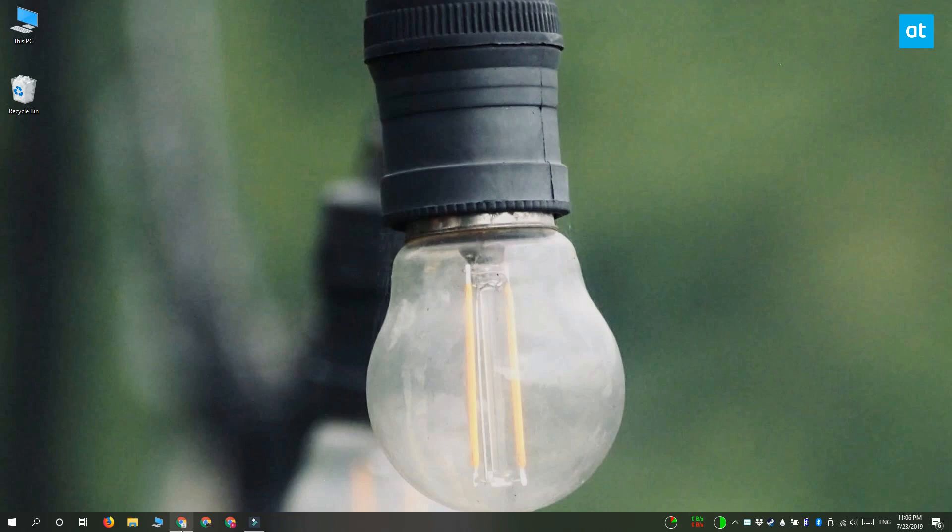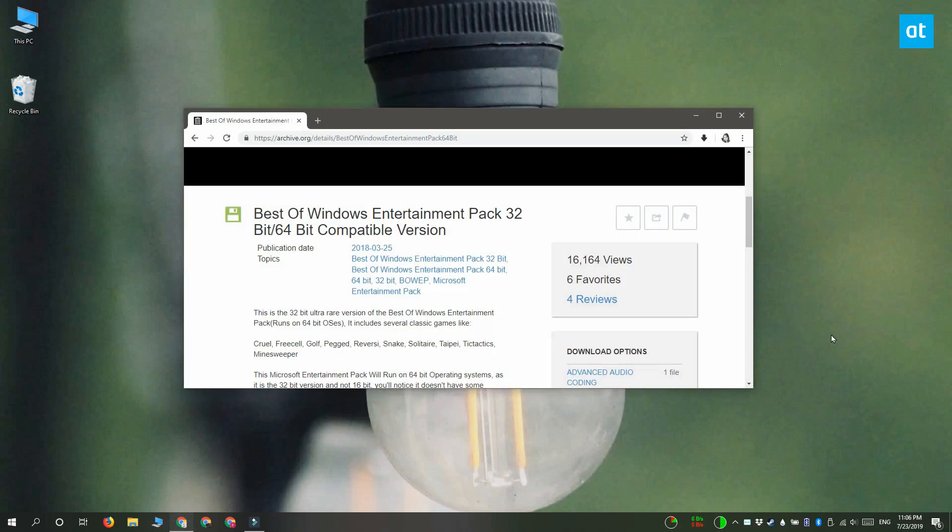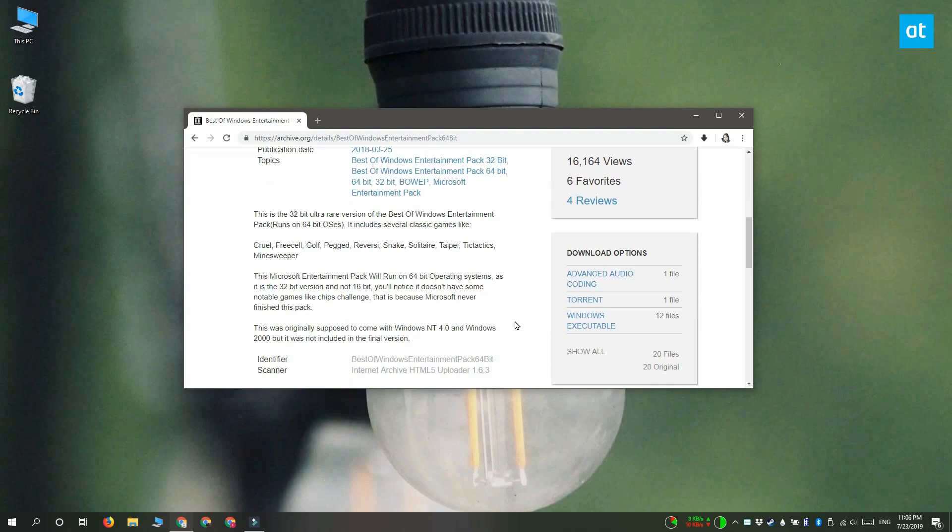So what you can do is you can visit archive.org and it has the entire Windows entertainment pack that you can download.